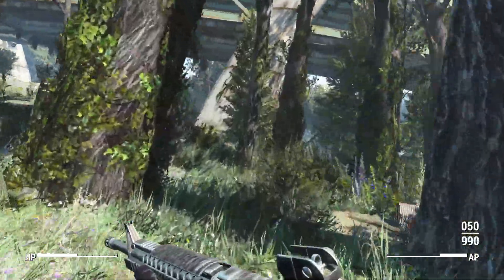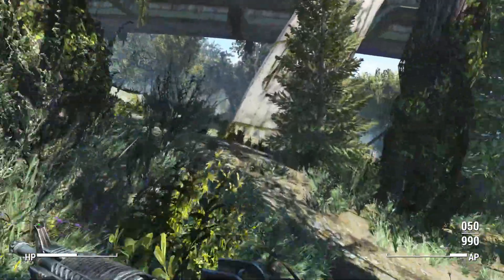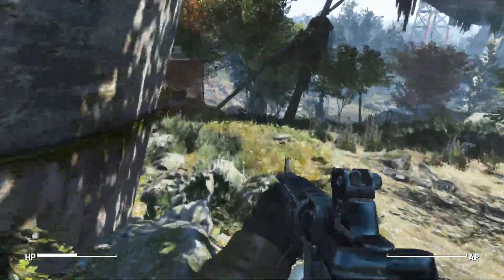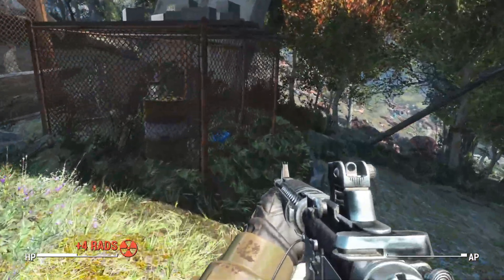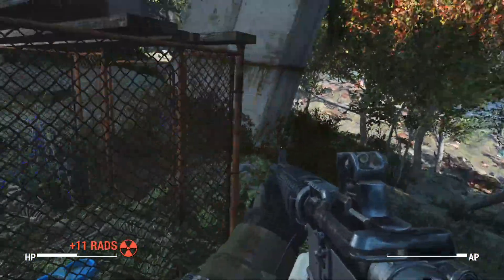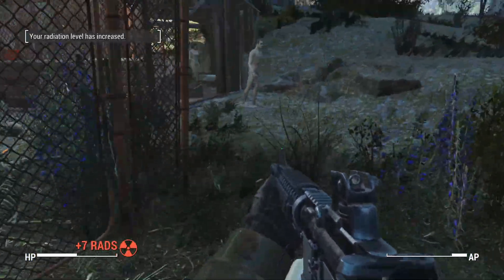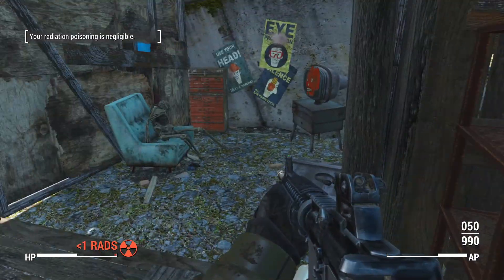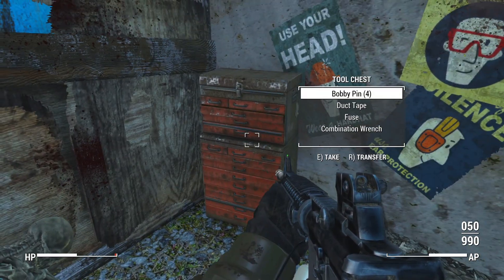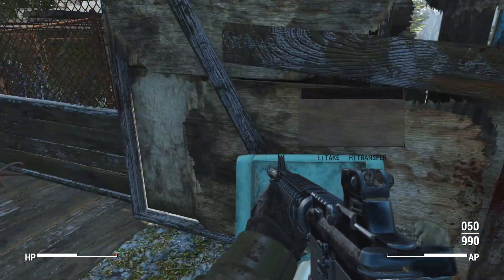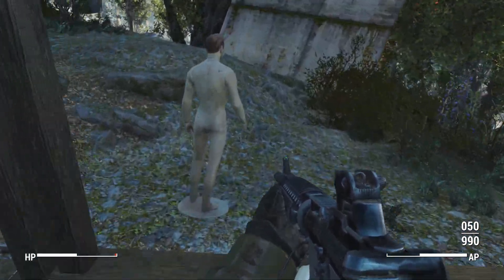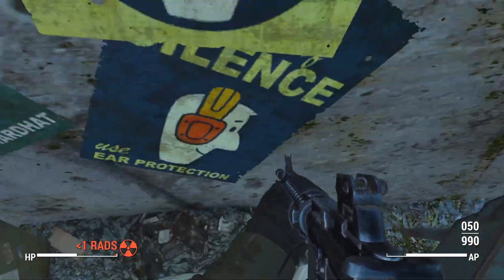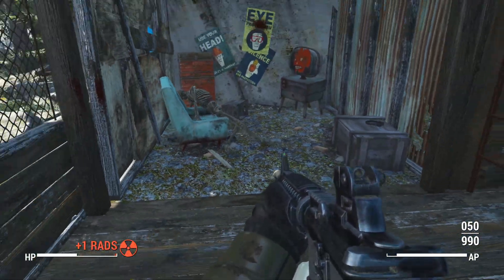Not only vanilla weapons but even modded ones. So if you don't want the combat shotgun for whatever reason, you can just poof it out of existence and replace it with something else with just a couple lines of text. All you're going to need is your favorite weapon to replace it with and FO4Edit. Let's go ahead and begin.